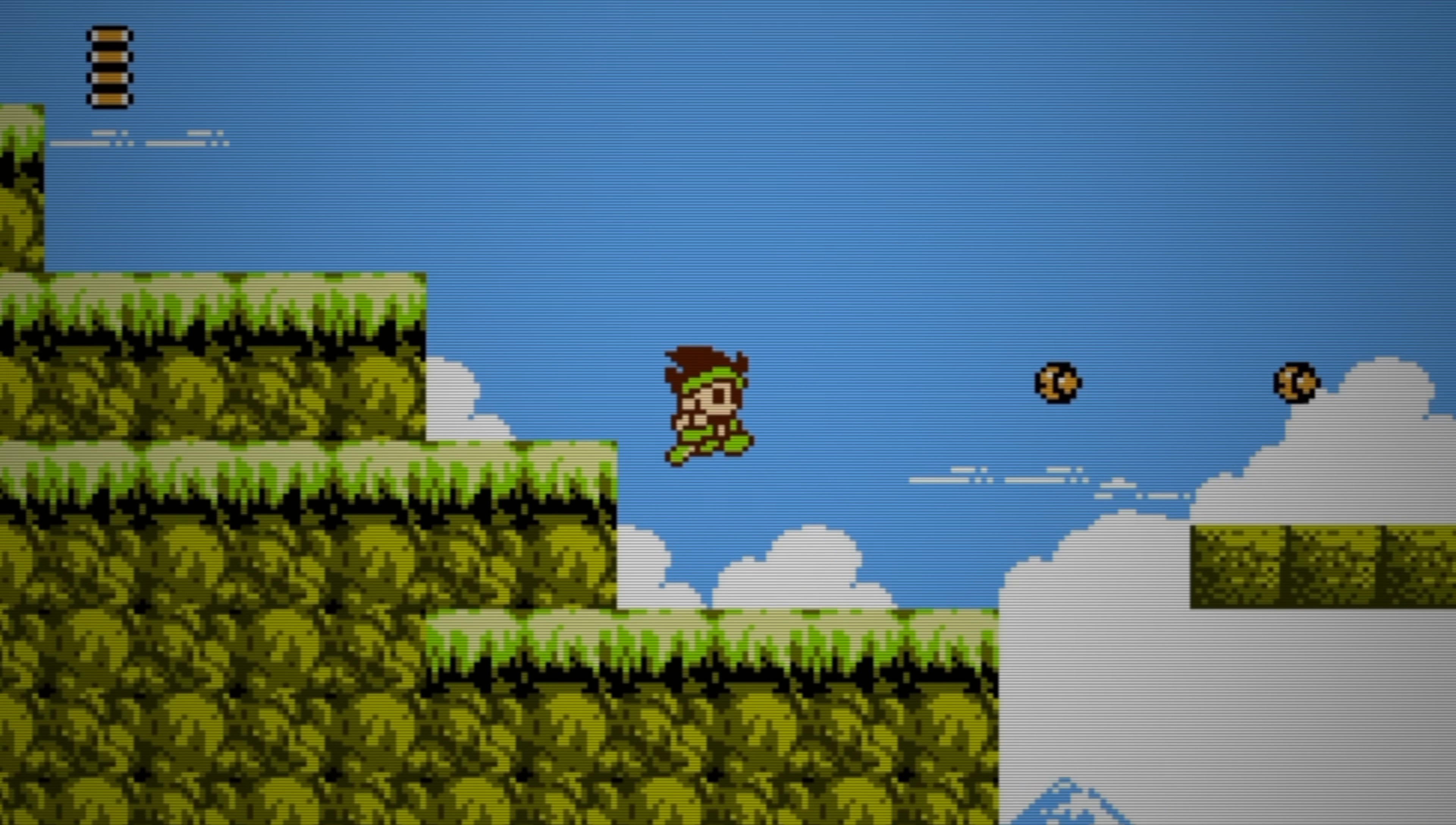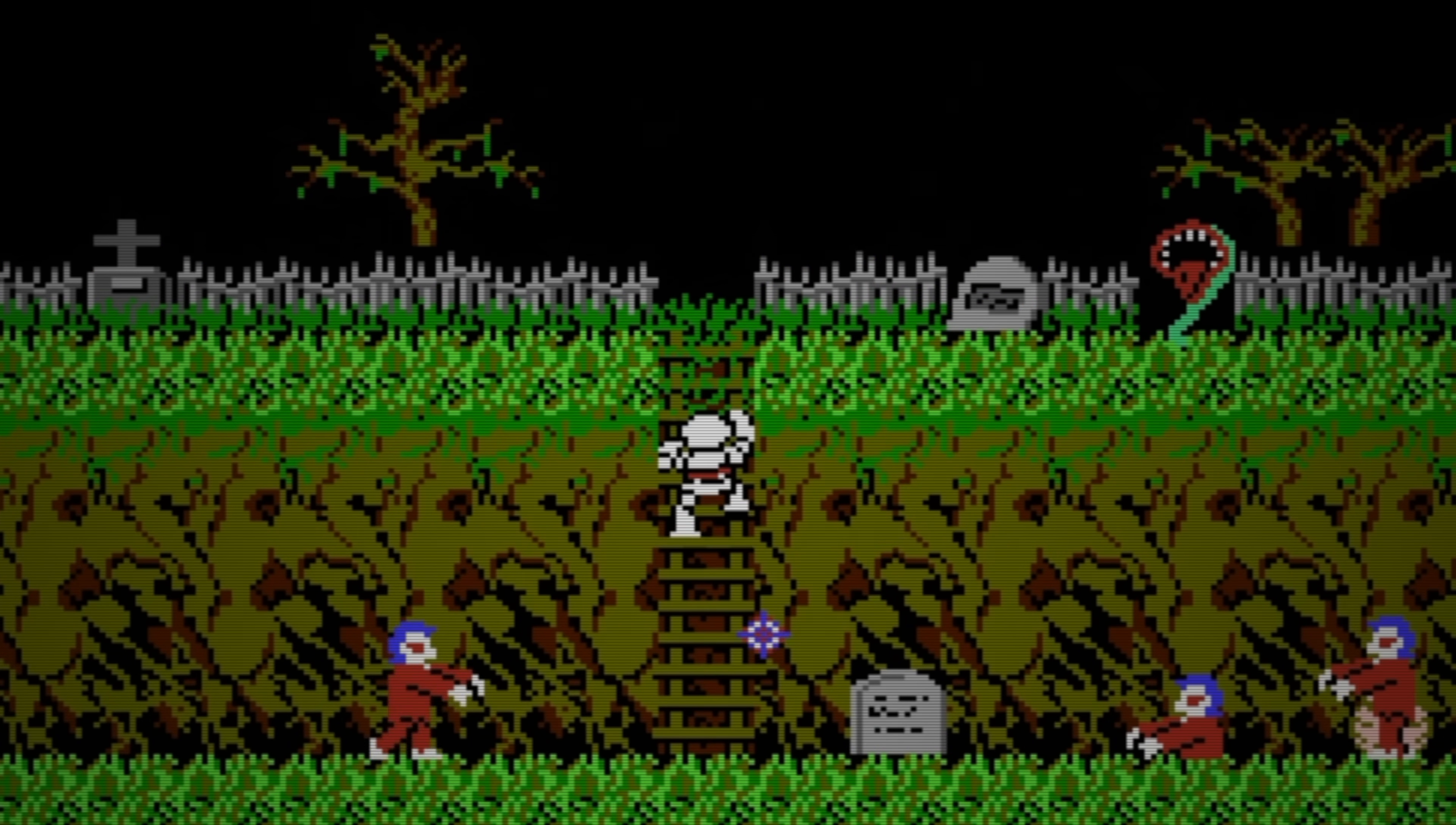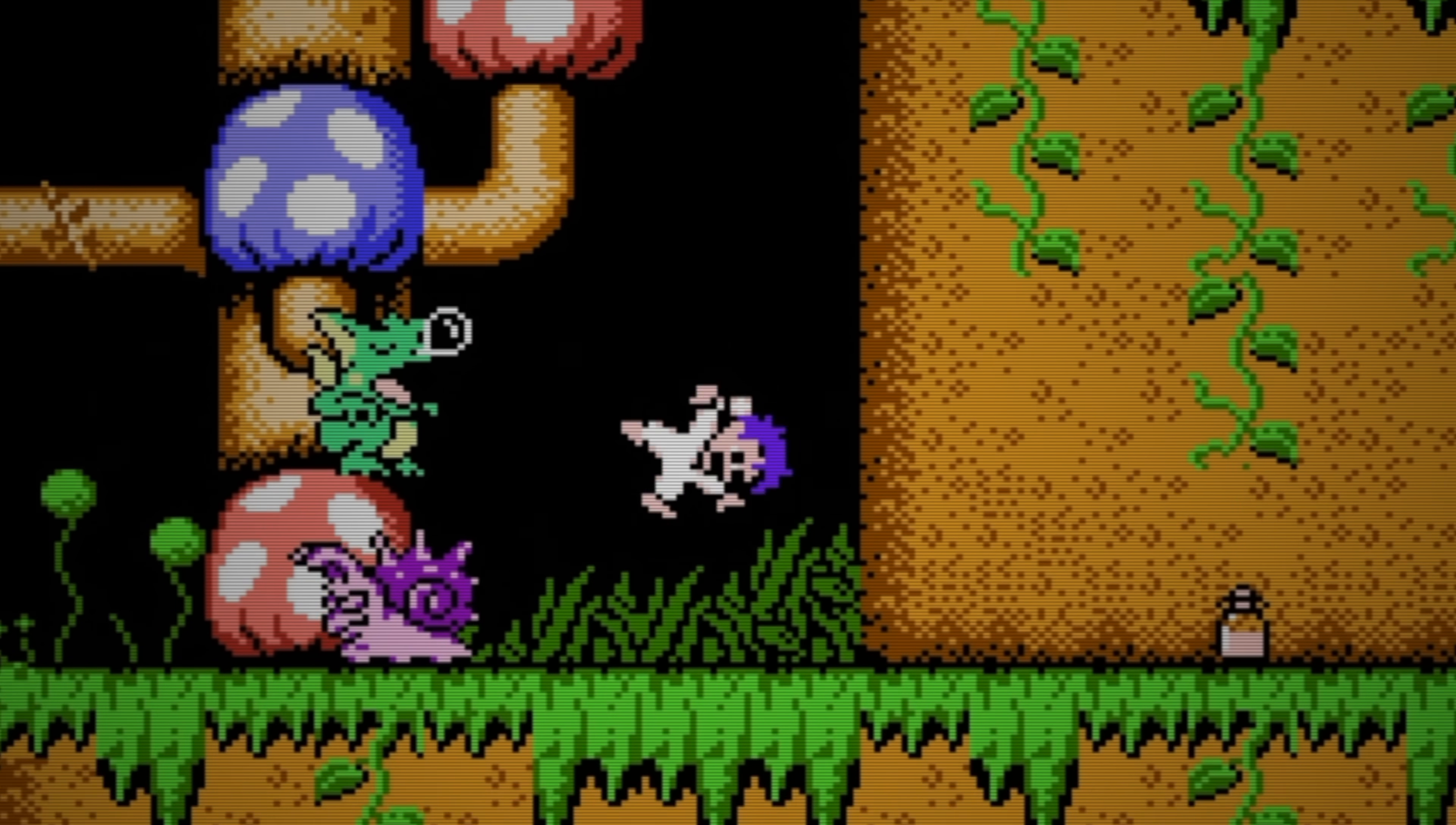Platformers are incredibly hard to write. Even if you take away the power-ups, complex level mechanics, and enemy AI, you still need to handle the controls. Mess those up and the game will feel bad, meaning no one's gonna want to play it.